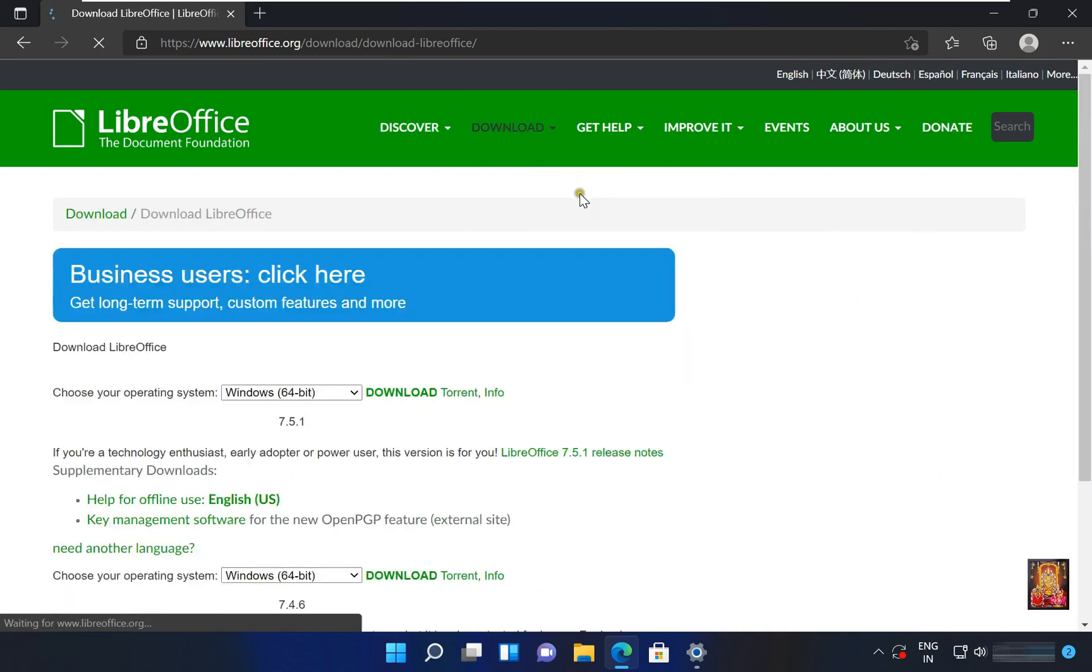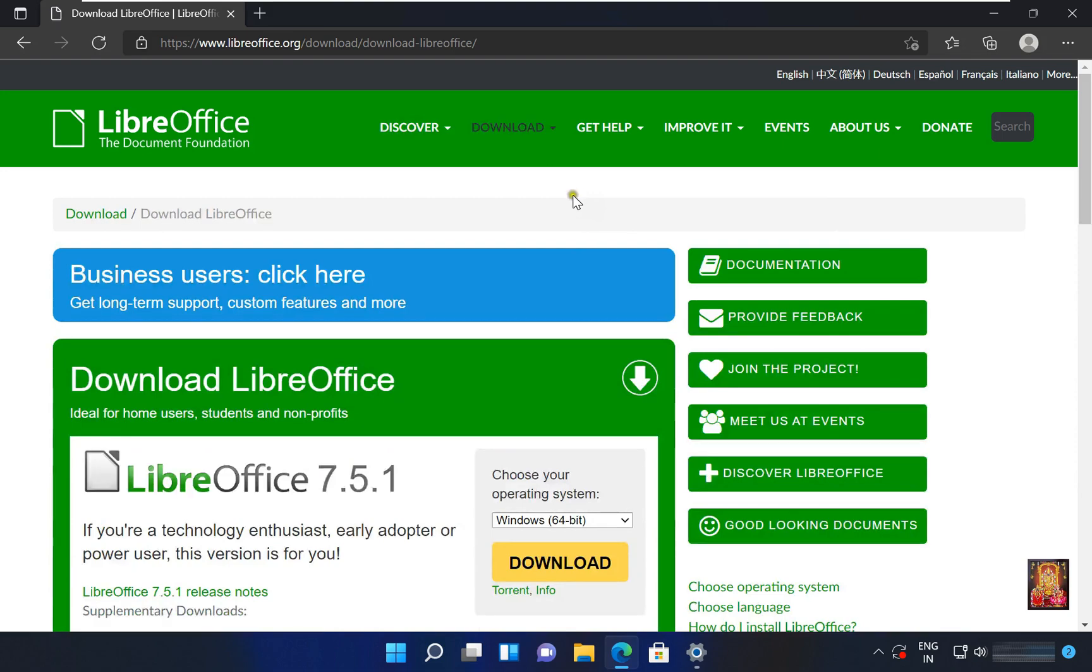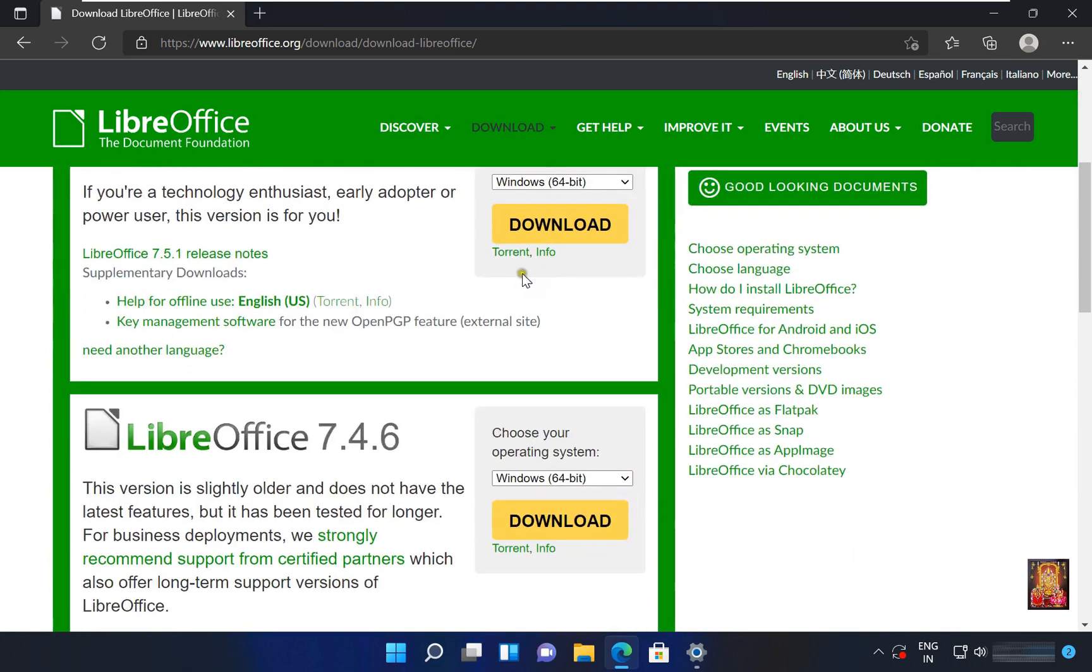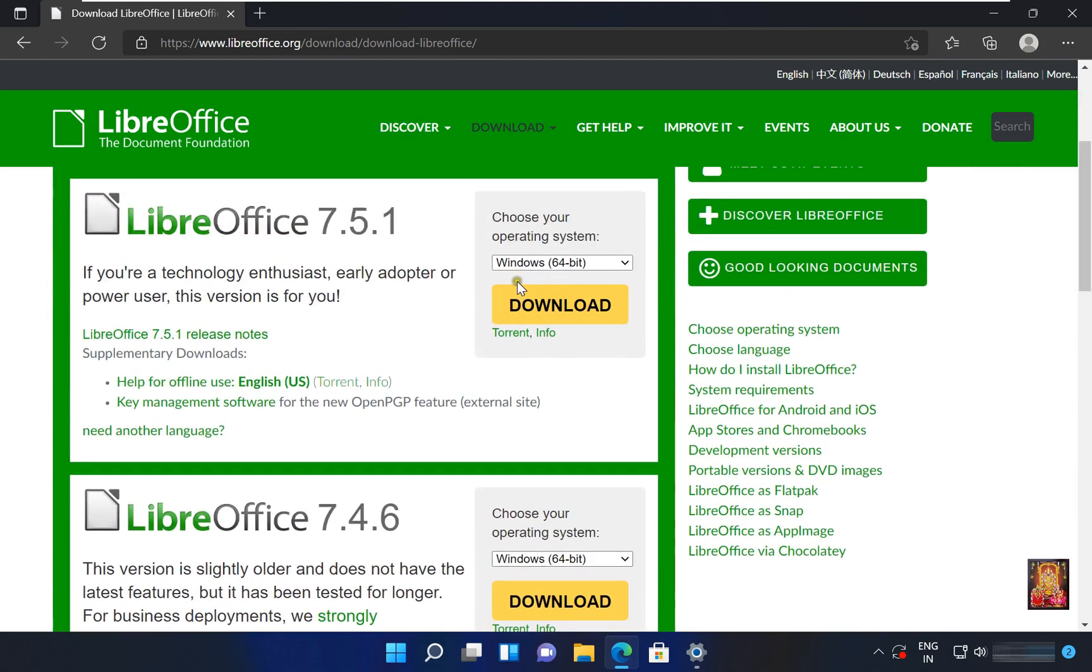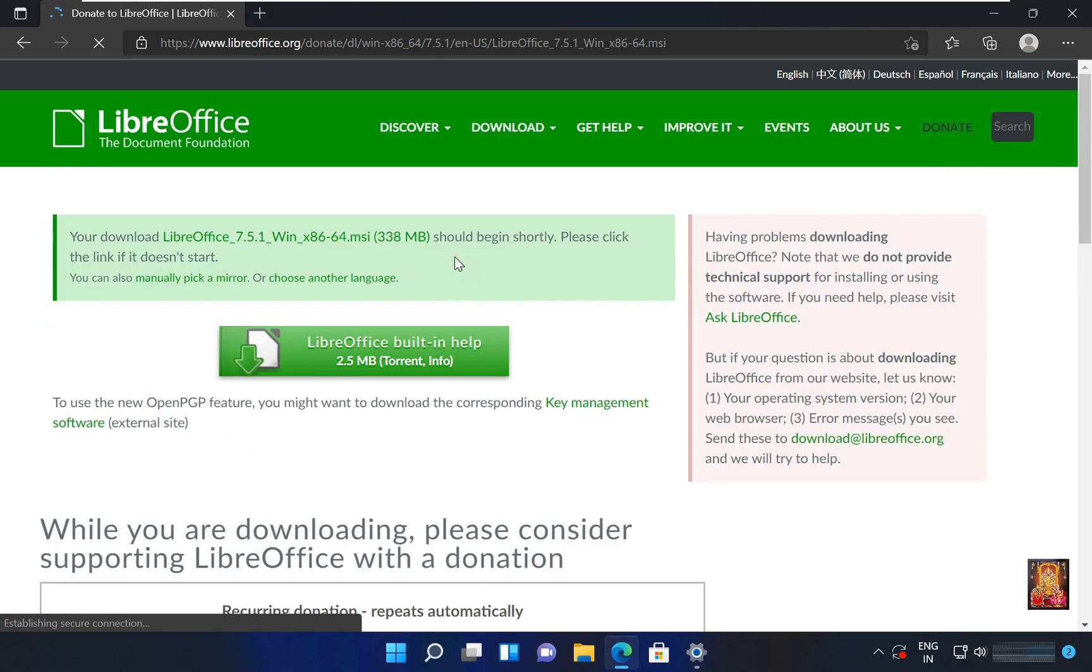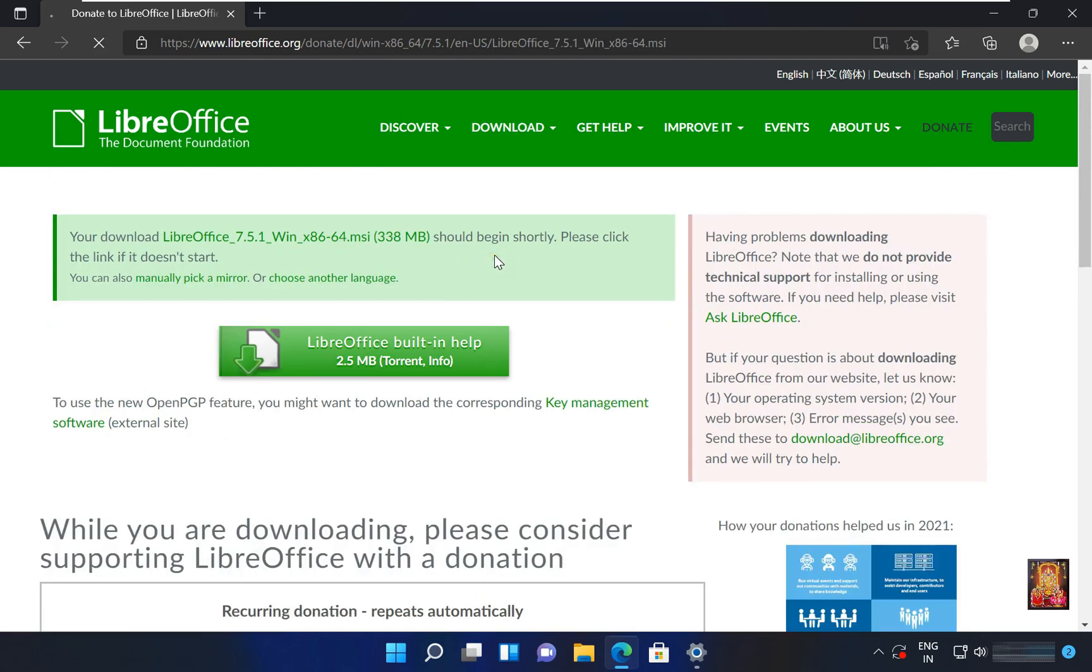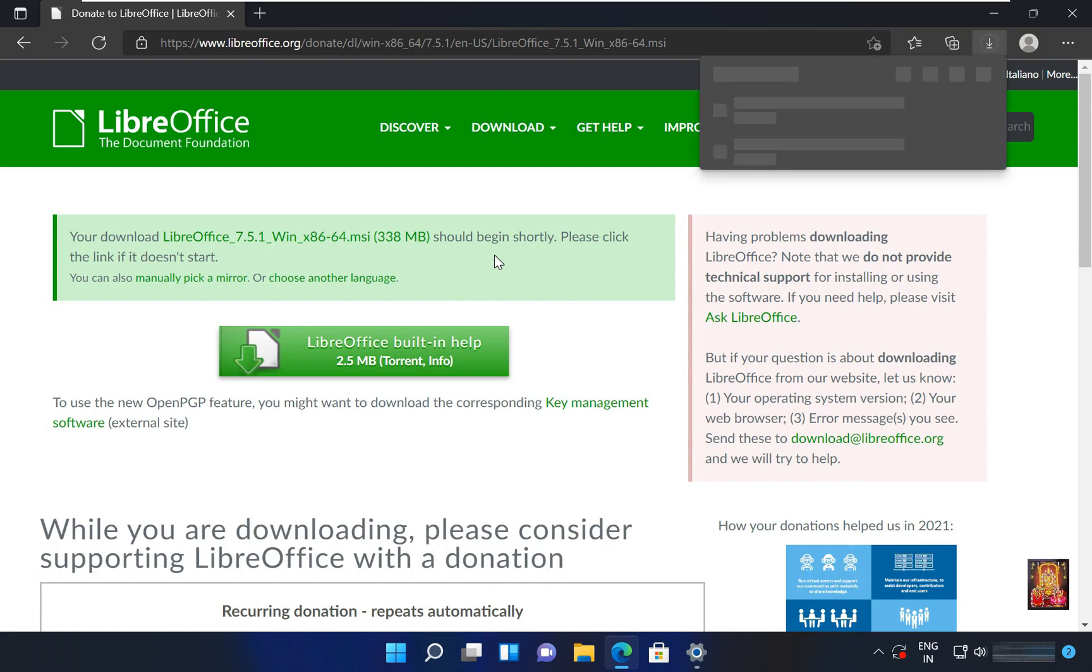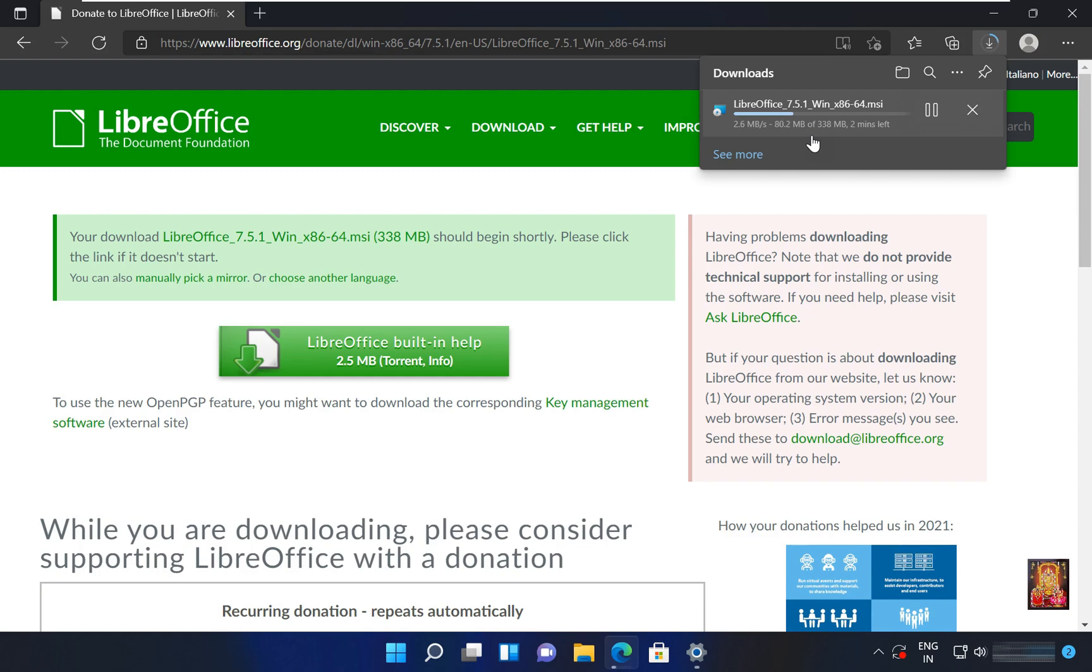Let's drop down little bit. Already have selected Windows 64-bit operating system. Click download. Now office downloading is started.